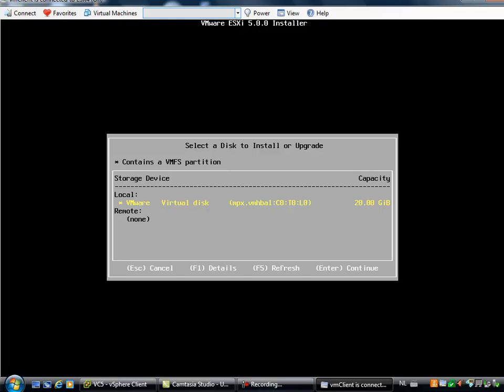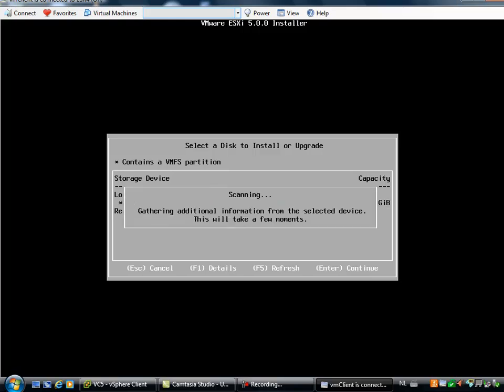And then it will scan your existing disks, and it will check if there are already files available. In this case, it's checking my local installation, and I hit enter to continue, and it's gathering additional information from the selected drive. It will take a few moments, and then the information will be presented.